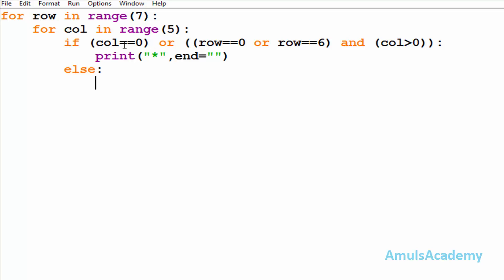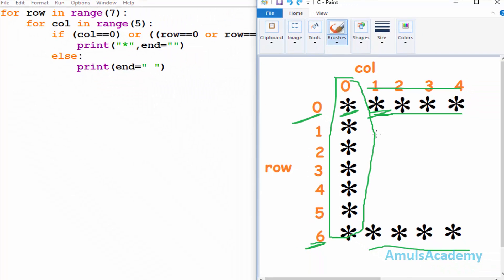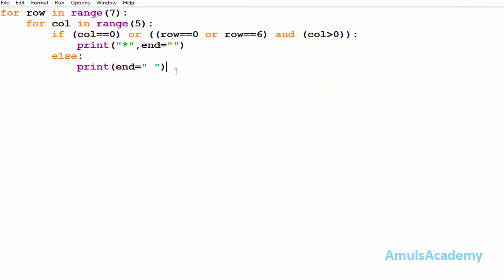For the else part, if the condition is not satisfied, we need to print a space. So I'll use print(' ', end=' '). This is because, for example, column one and row one — I don't want any star there, that's why I'm printing a space. We are printing space in those positions as well.